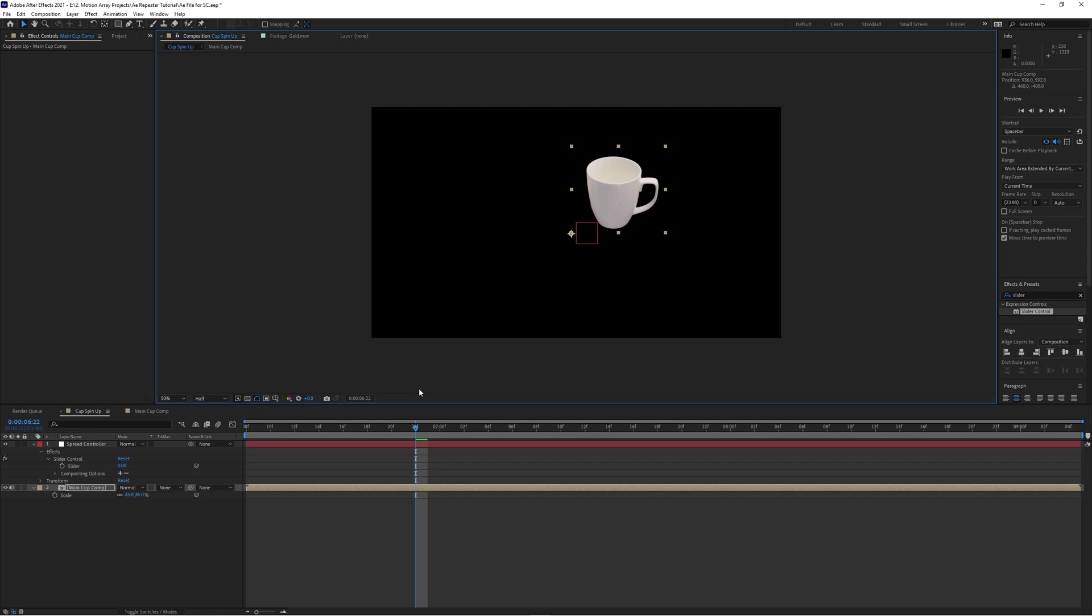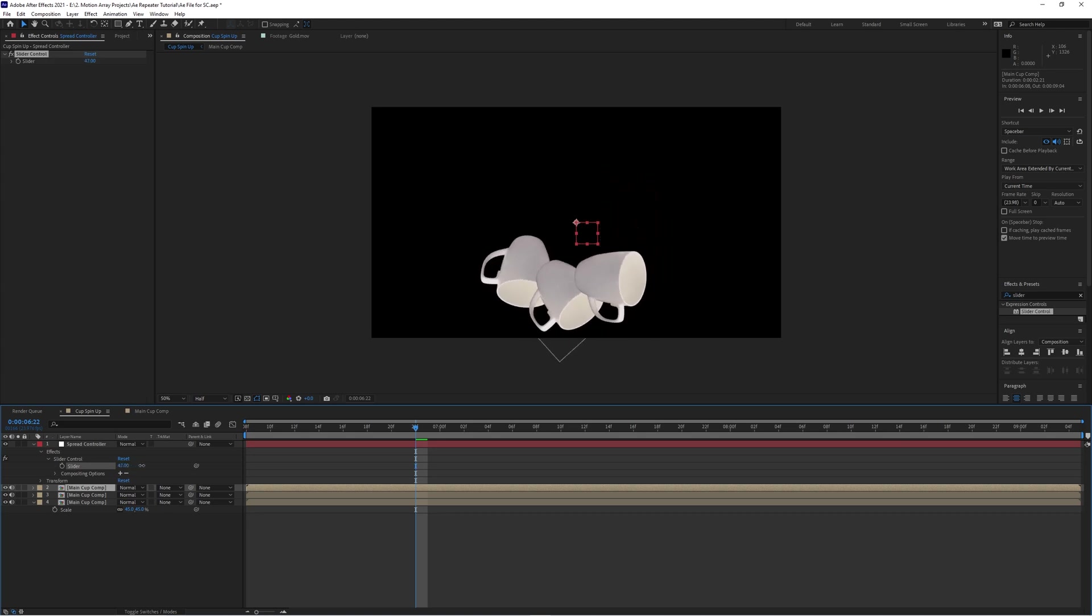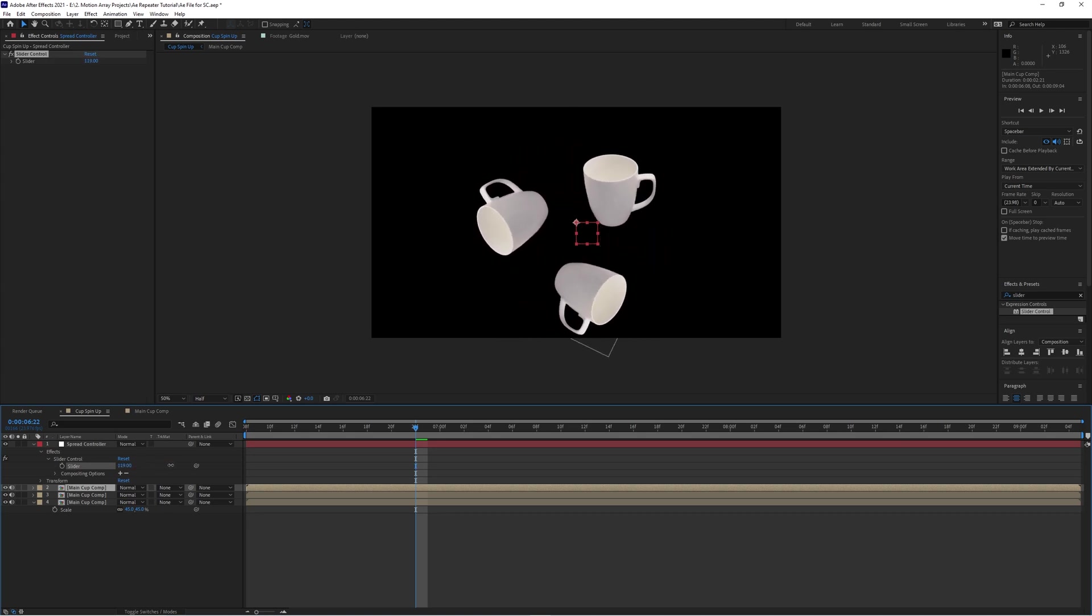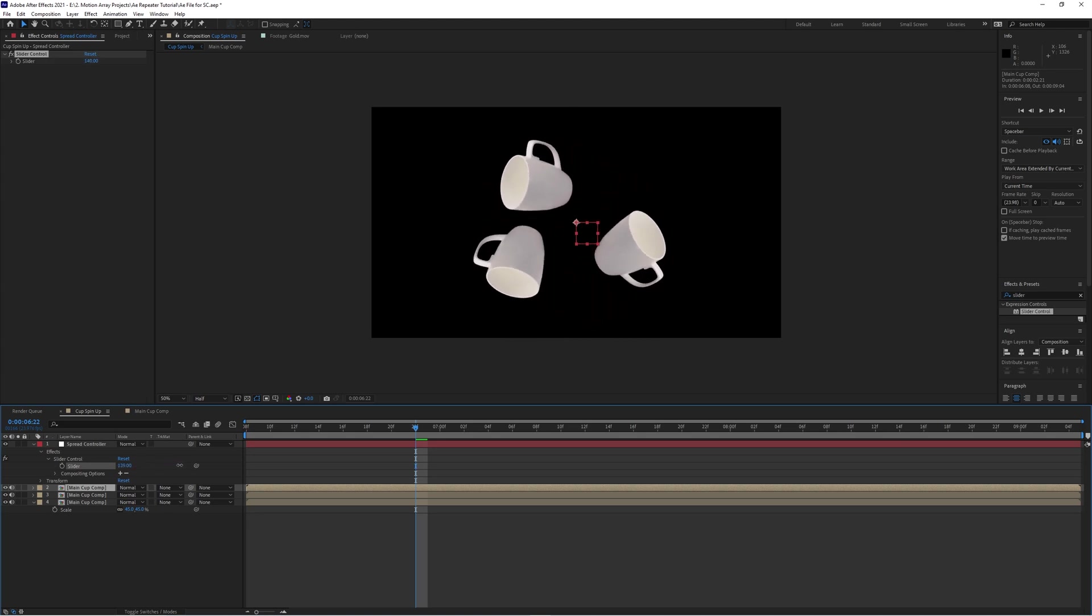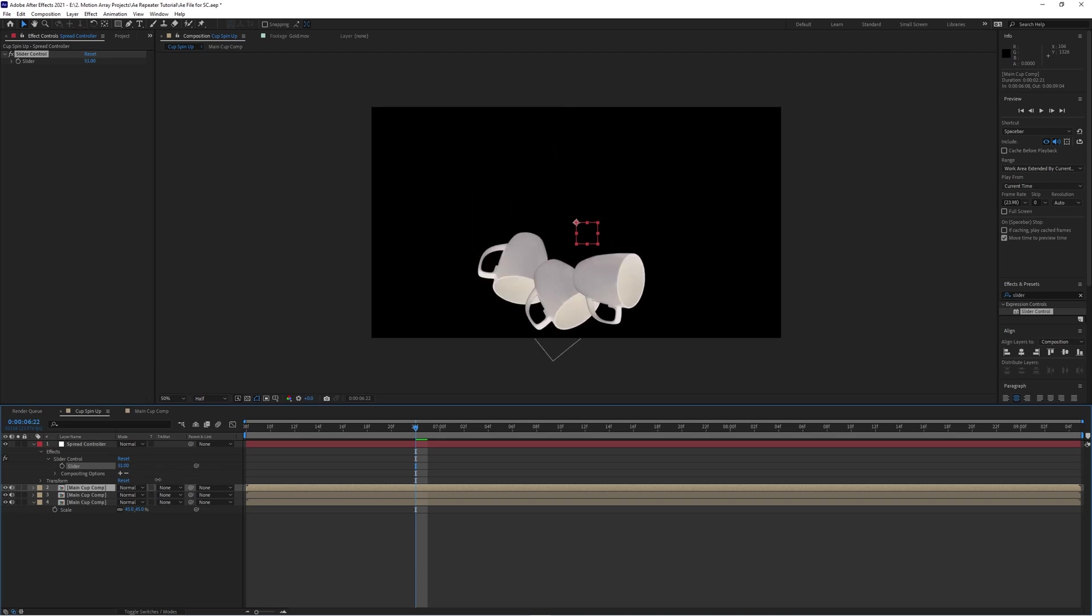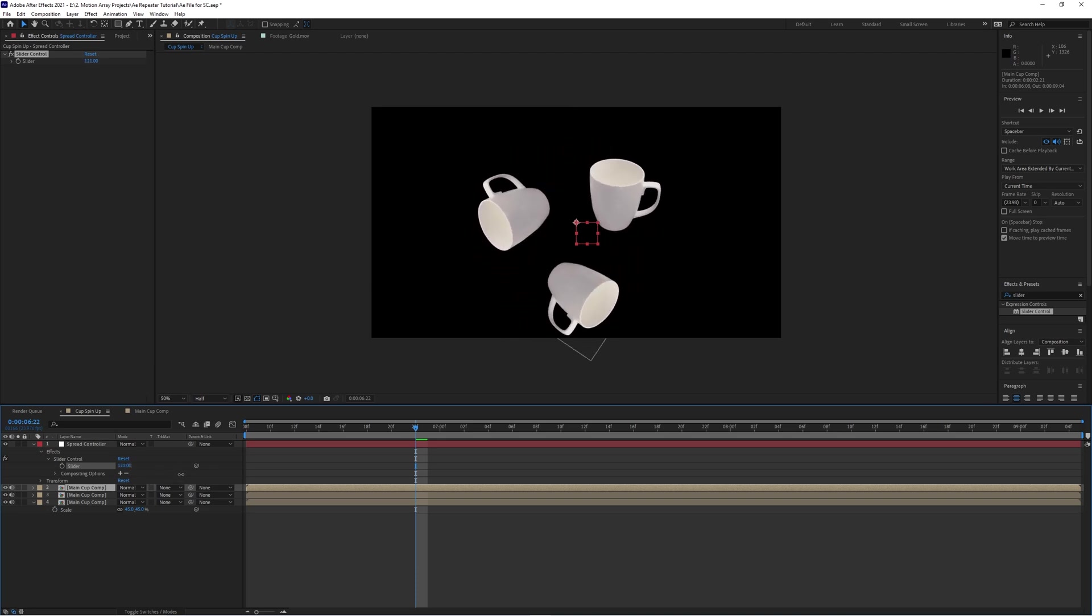So now let's duplicate these again and see what happens. There we go, we have an awesome looking spread effect of our objects, just by changing the slider amount here. Nice and easy. And we can try to dial in exactly how we want it to look.